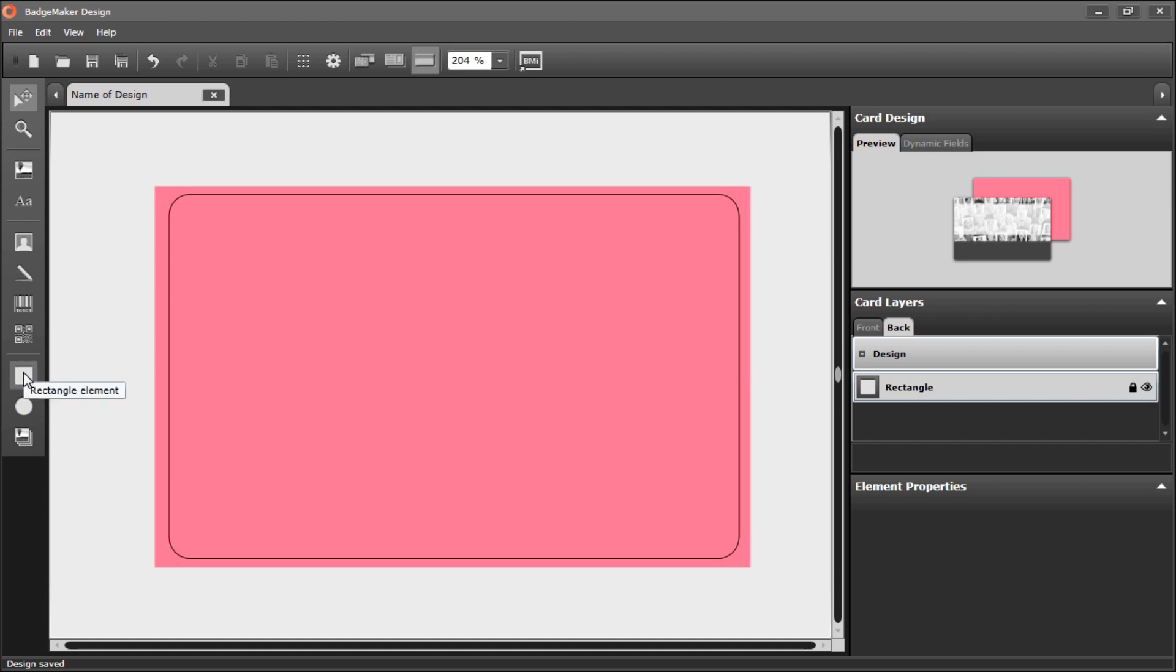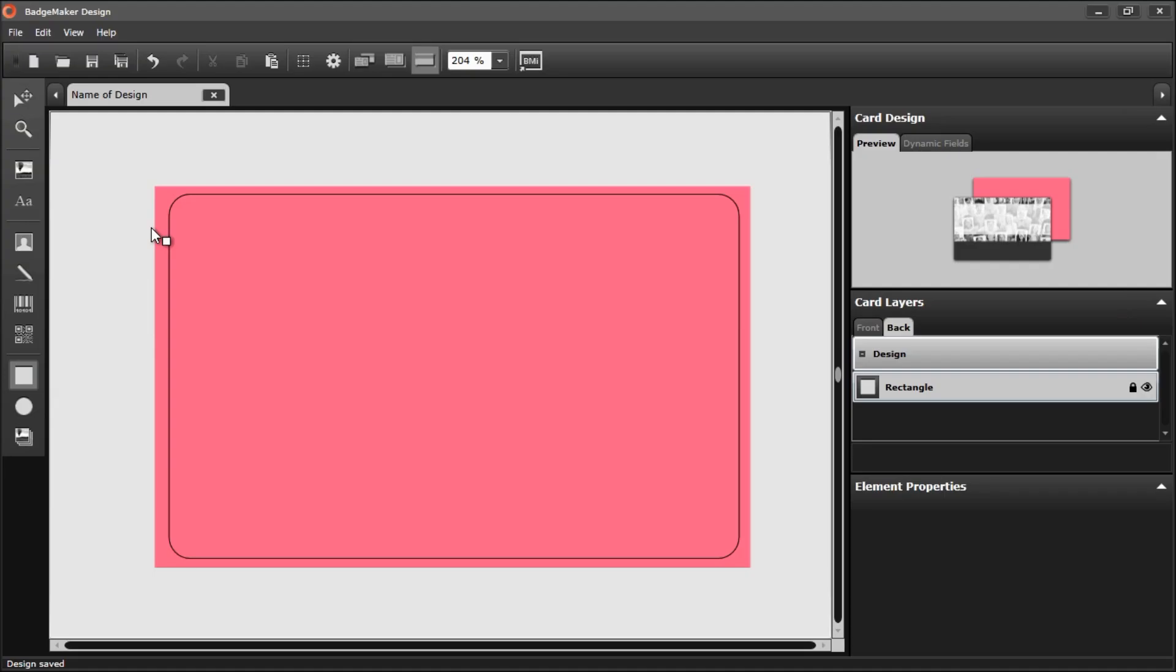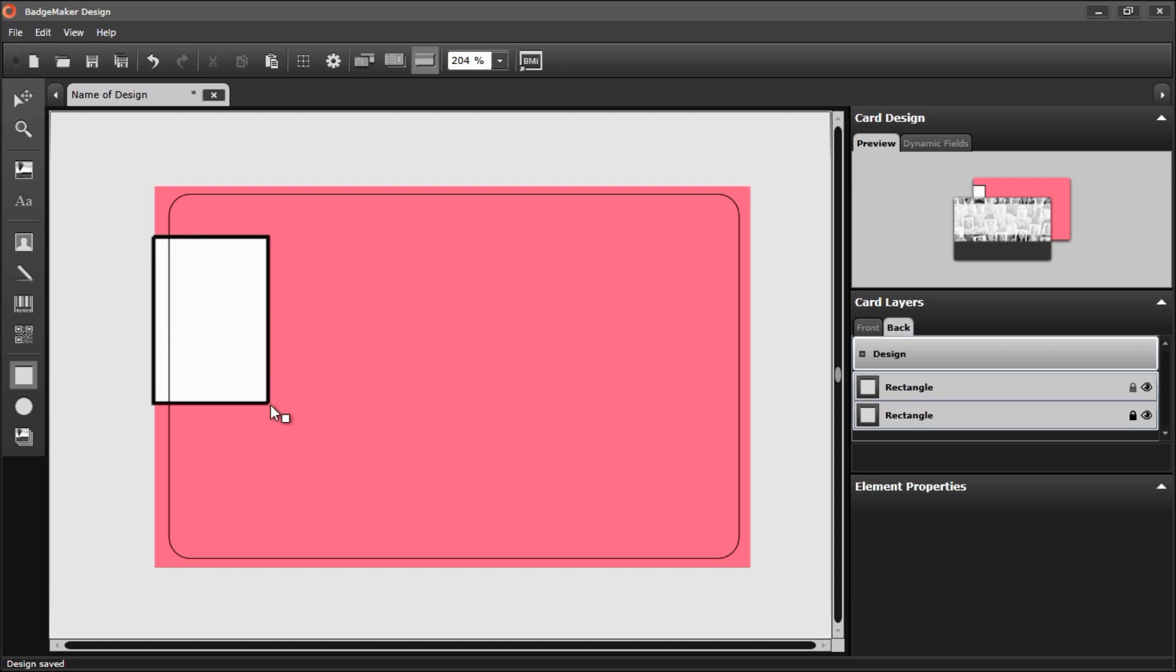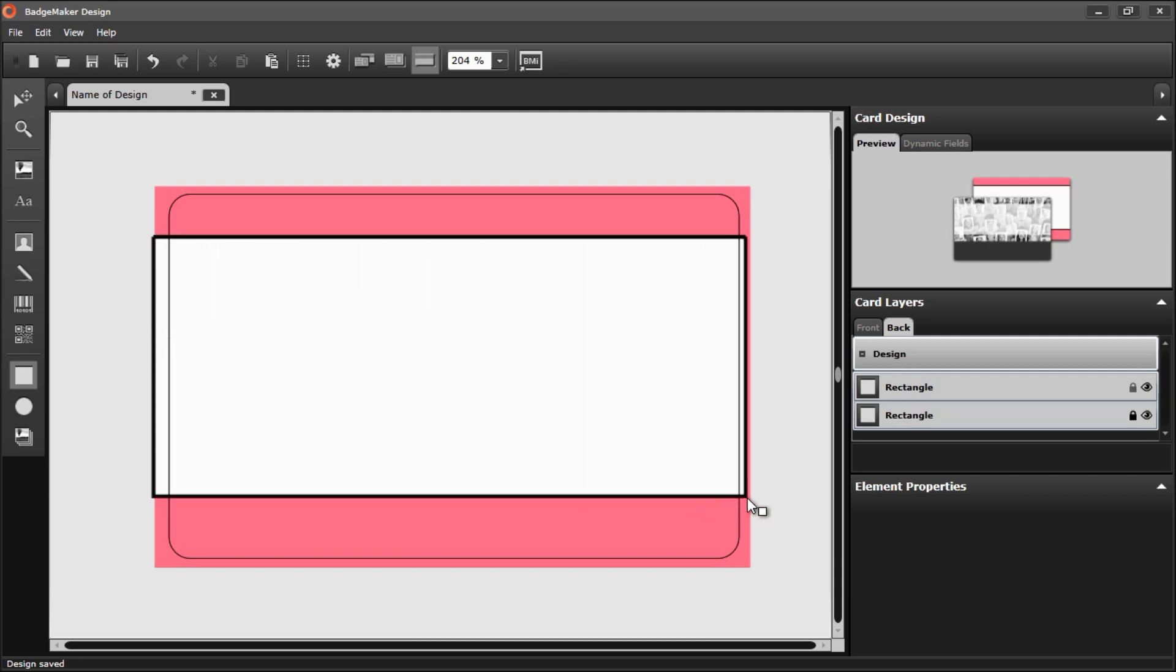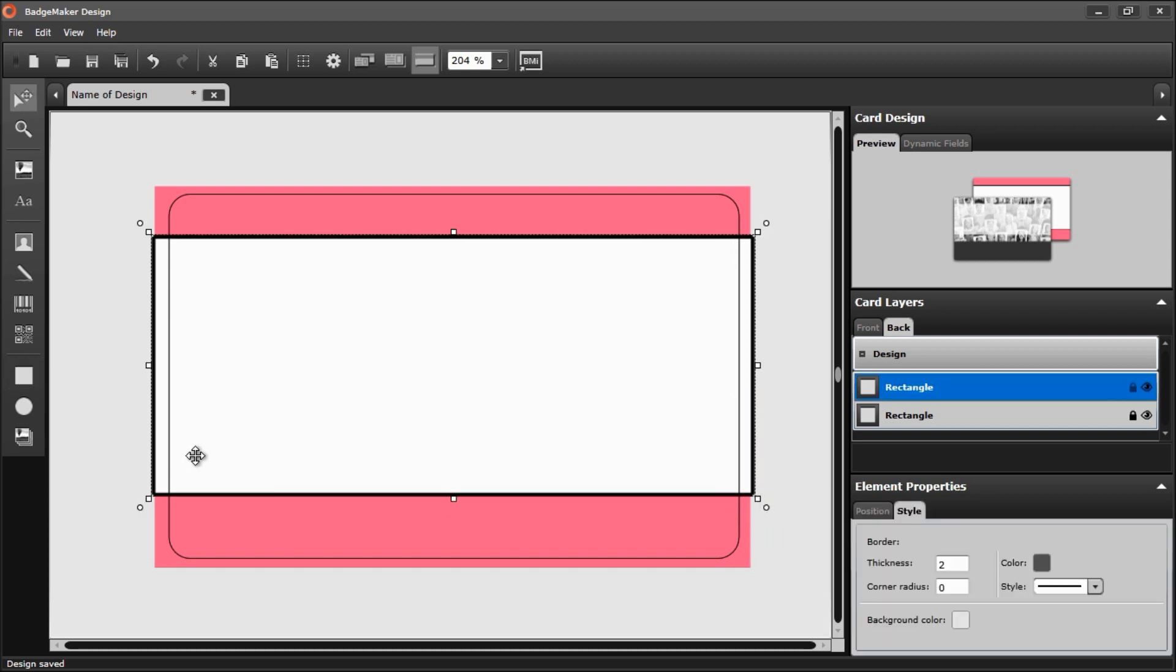I'll choose the rectangle first. Click on it. Click my left mouse button and hold it, and drag the shape as far as I want it.